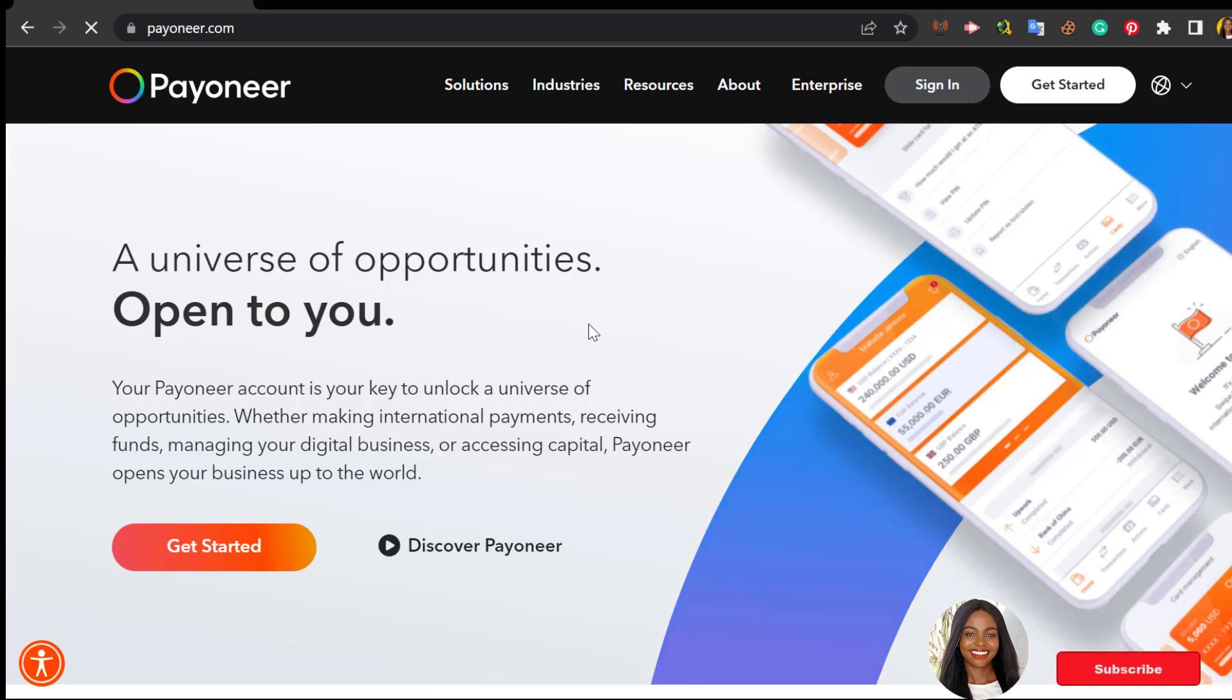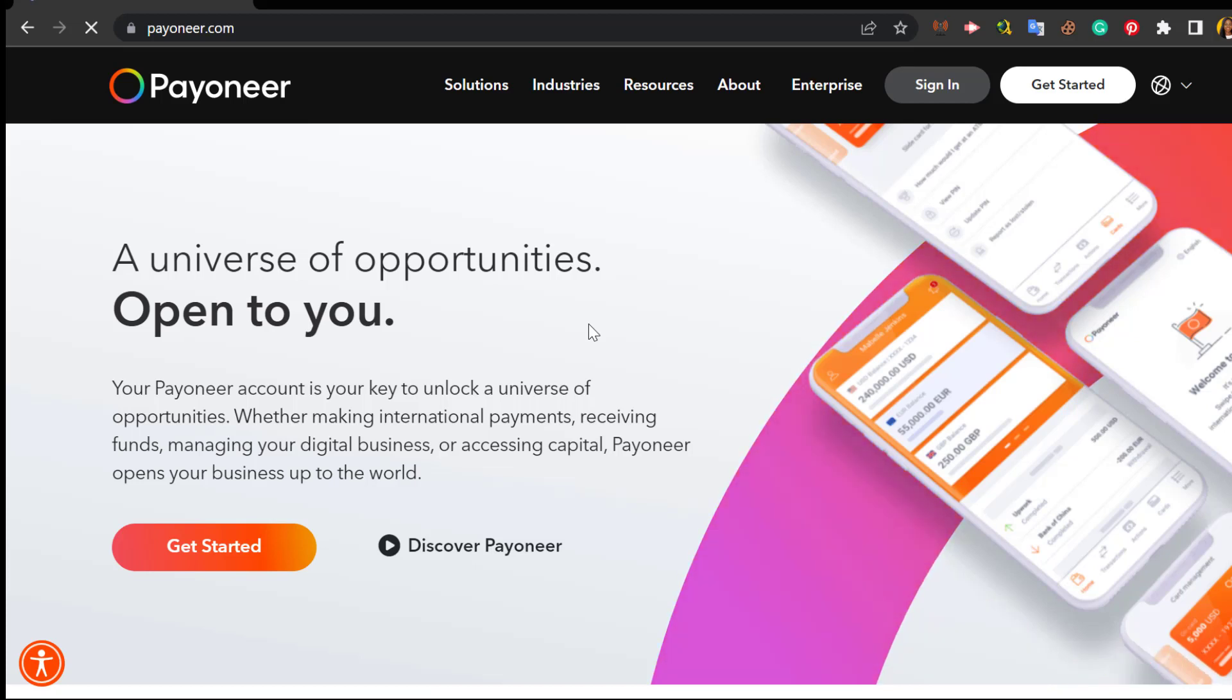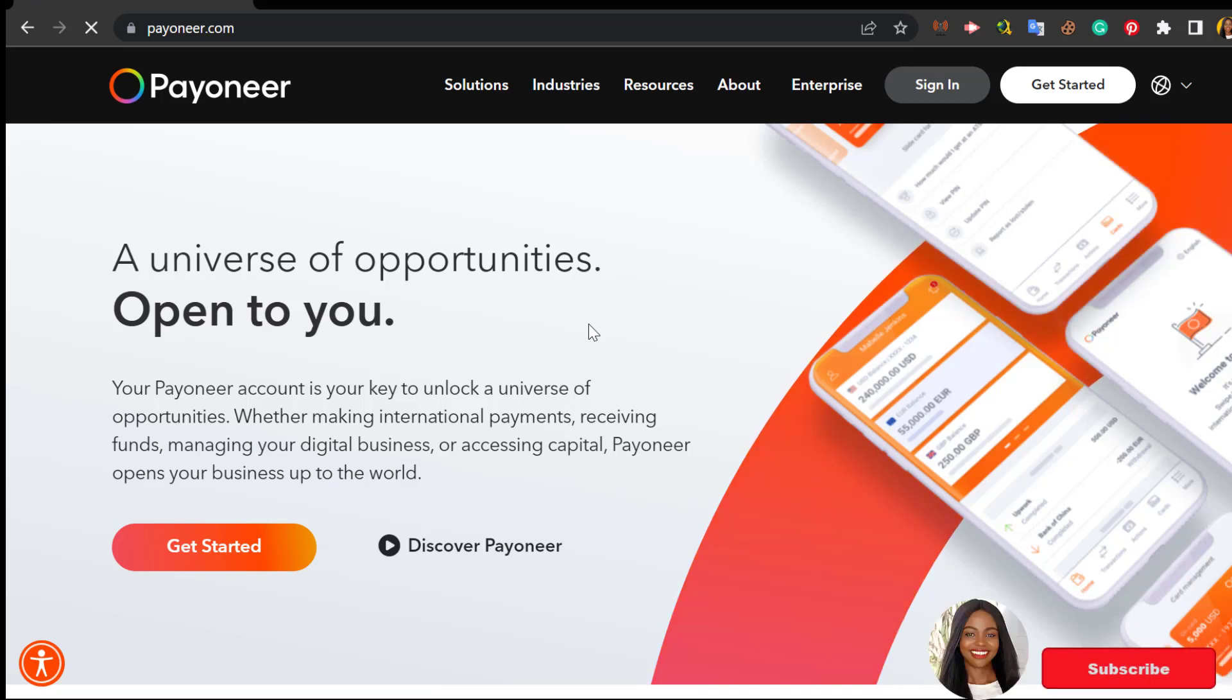Last but not the least, you need the Payoneer account if you want to receive direct payments from foreign clients and family and friends that are outside of the country. You actually need a Payoneer account. So if you are looking to receive money online from any of the programs listed above, then watch this video to the end.